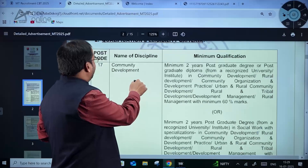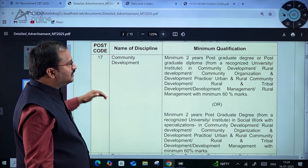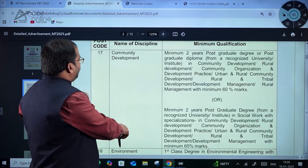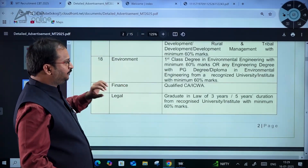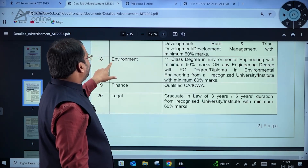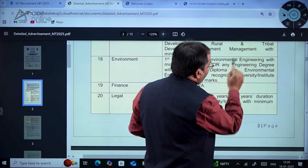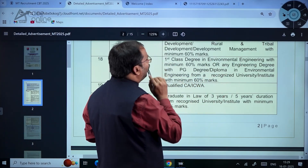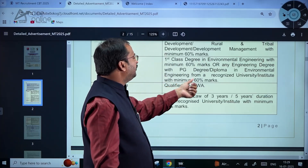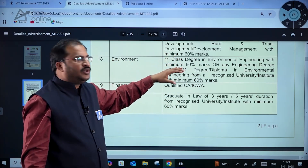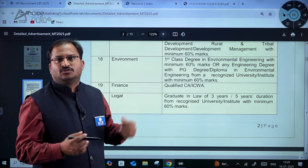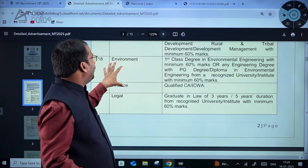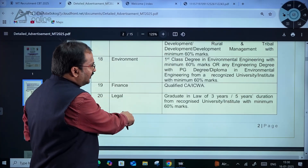Coming to the qualification and eligibility criteria — different disciplines and post codes are listed with minimum qualification requirements. Community development is there with post code 17. Post code 18 is Environment: first class degree in environmental engineering with minimum 60% marks, or any engineering degree with PG degree or diploma in environmental engineering from a recognized university or institute with minimum 60% marks.